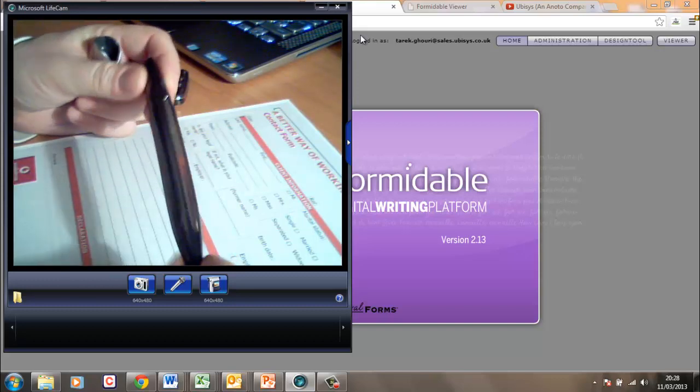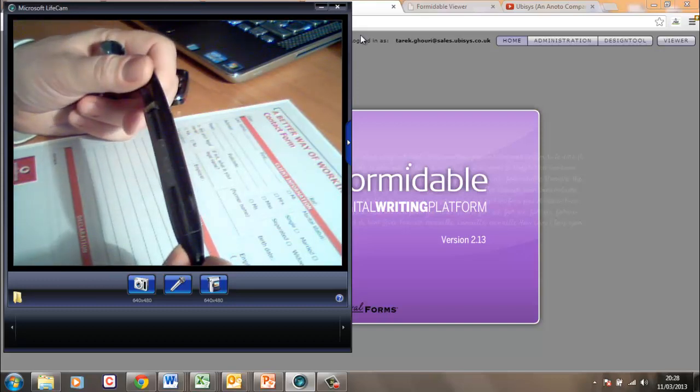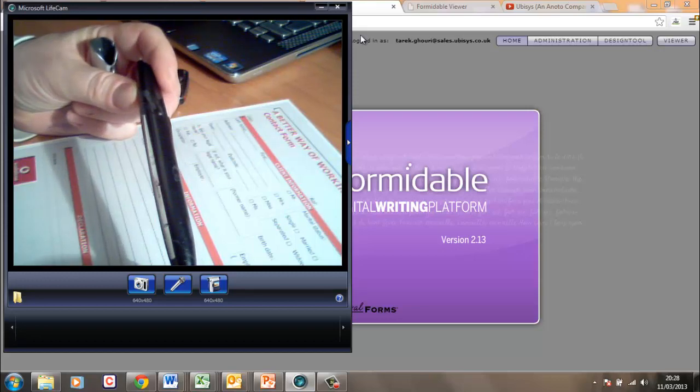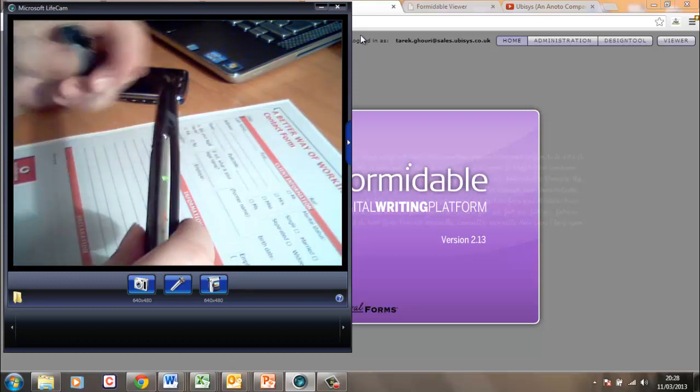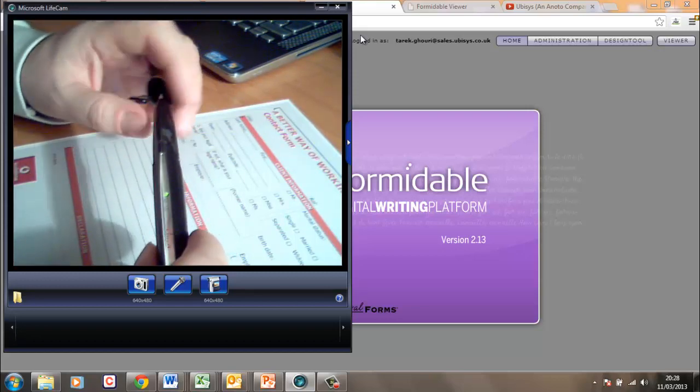And that's it. That is the digital pen. It is what it says, a very simple easy to use pen with some clever insights.